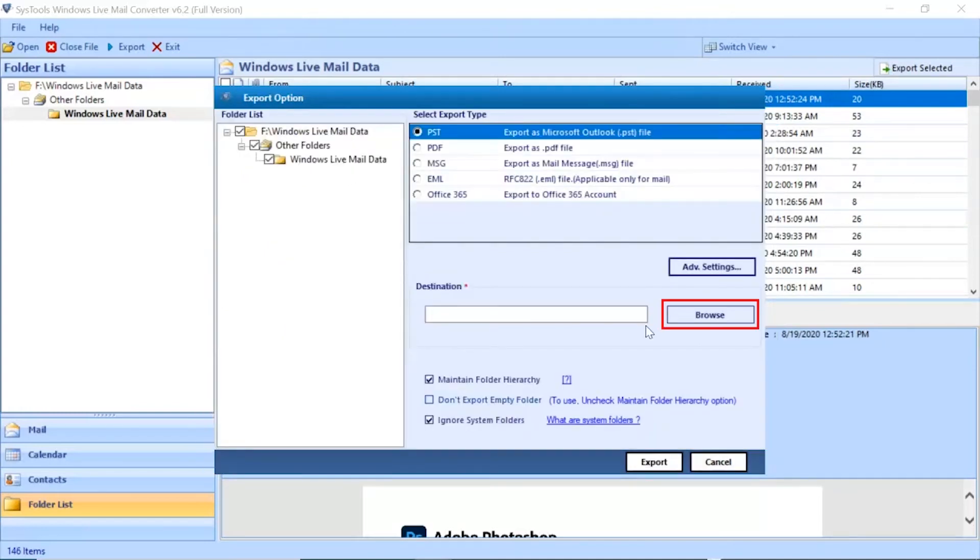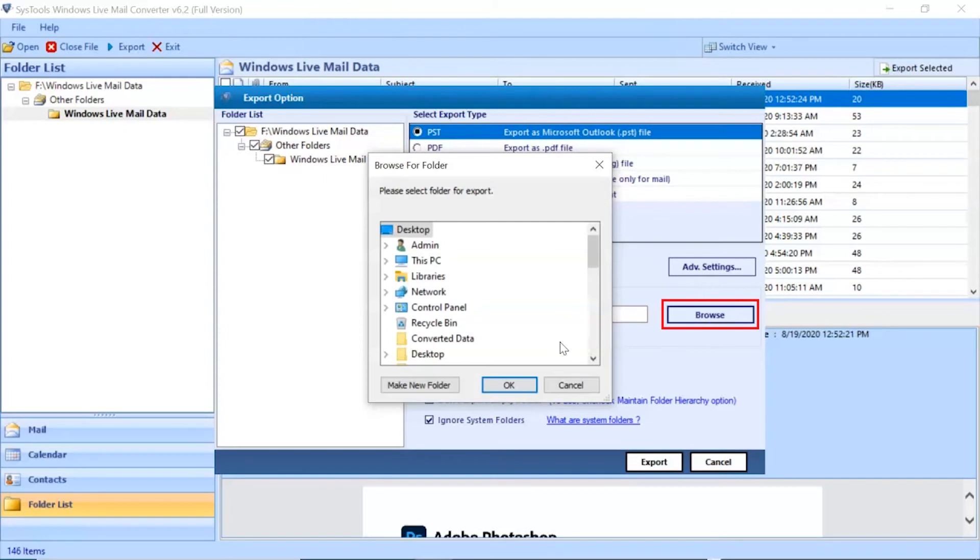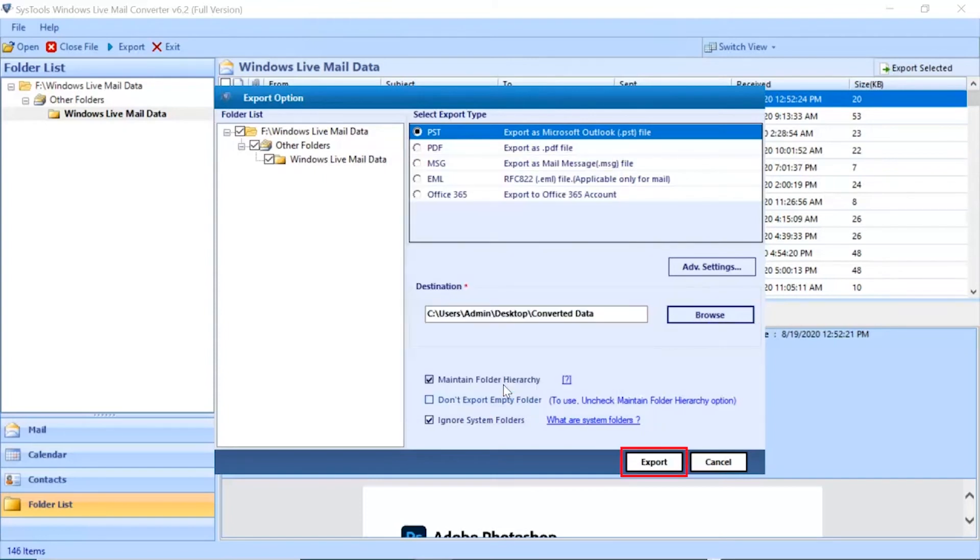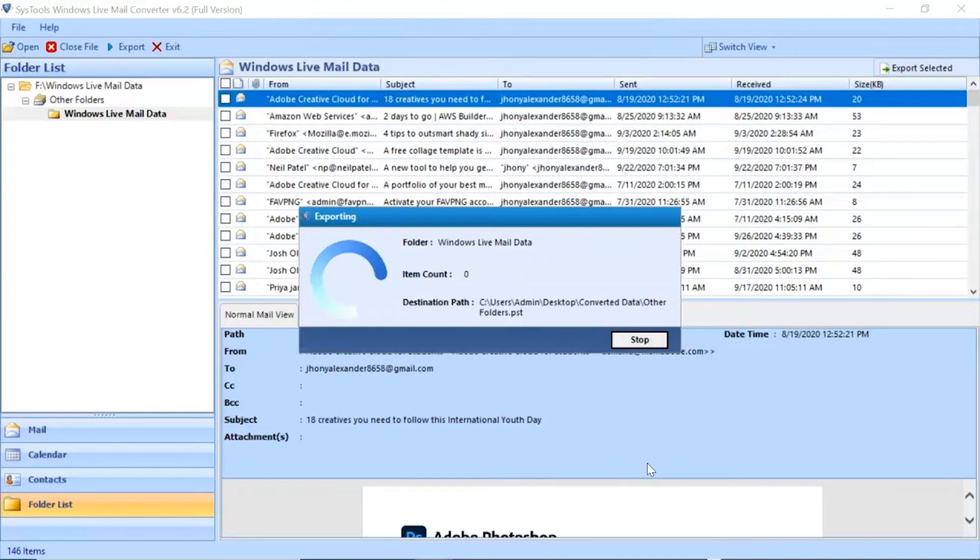Click on the Browse button and choose the destination location to save the converted files. Click on the Export button to start the process of conversion.